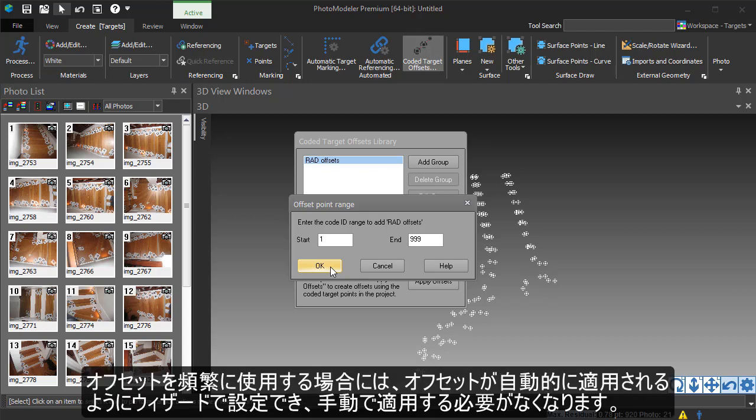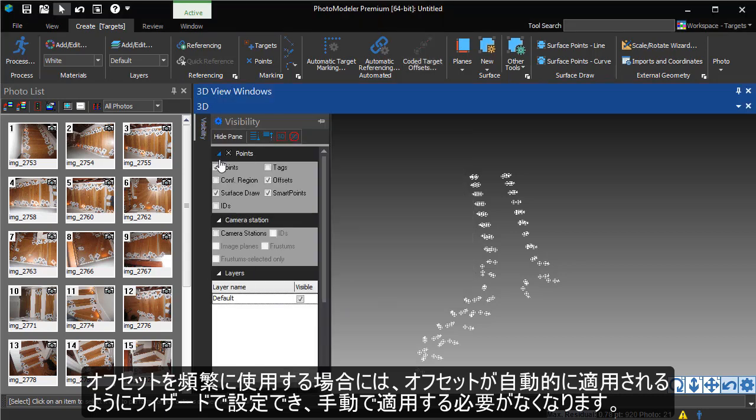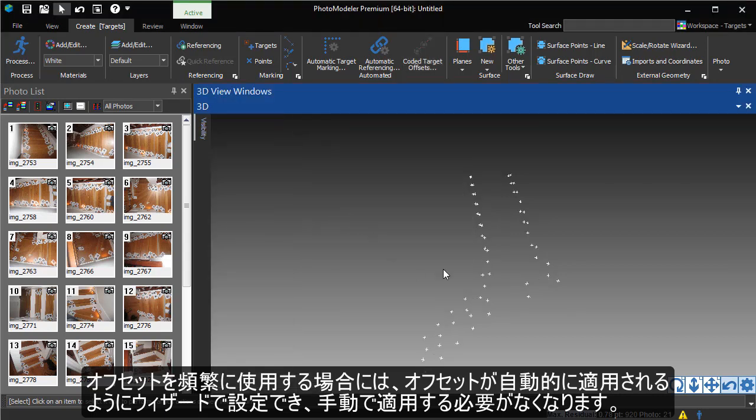If you use offsets frequently, there is a setting on the Preferences dialog to apply these offsets automatically during the wizard, removing the need to manually apply them.